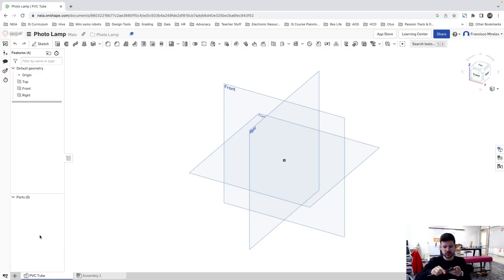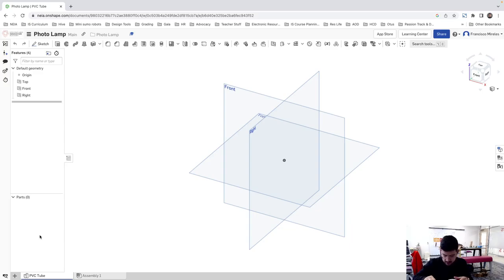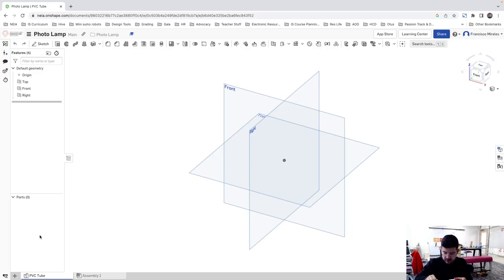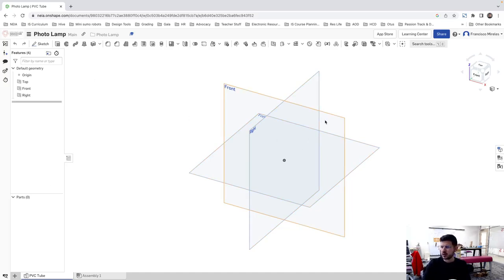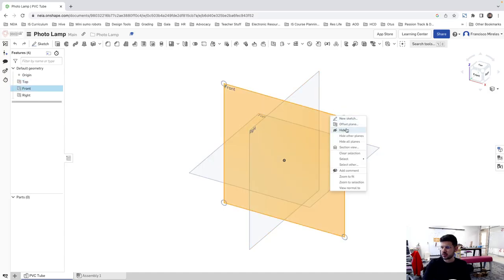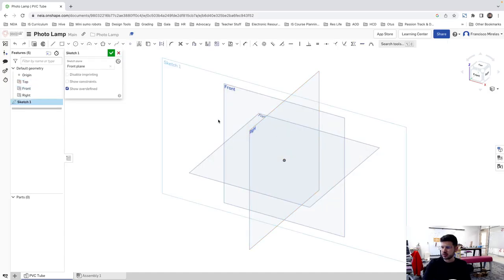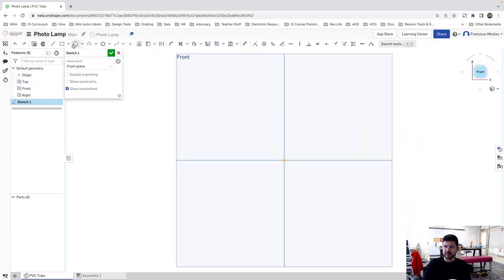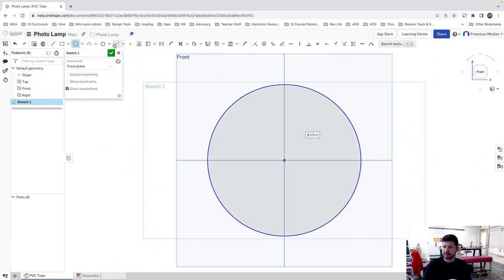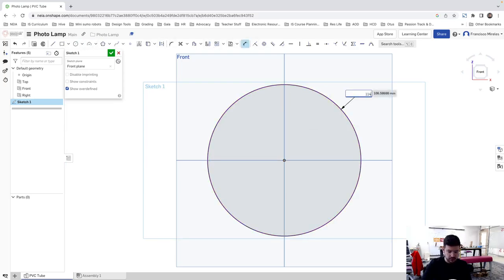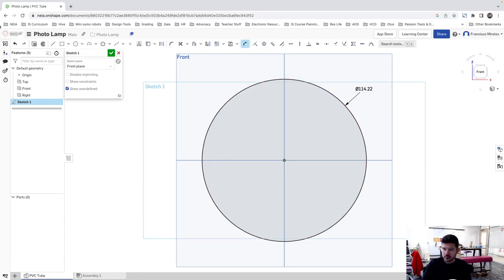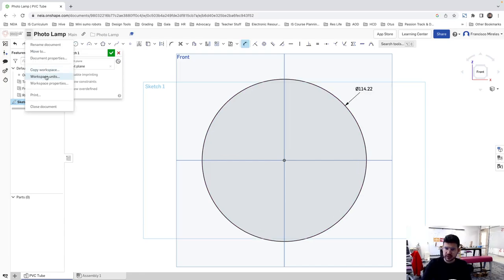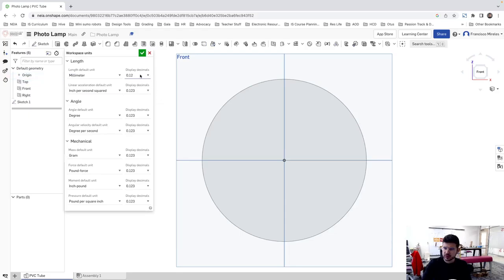Pretty simple to measure. We open our caliper. 114.22. I'm going to go to top, front. Sketch. 114.22. Let's check our units. Workspace units, millimeters. Good.